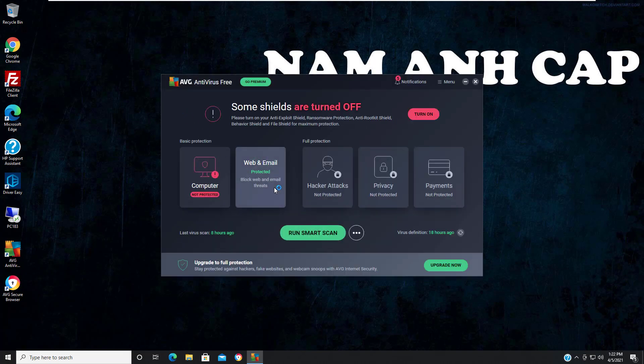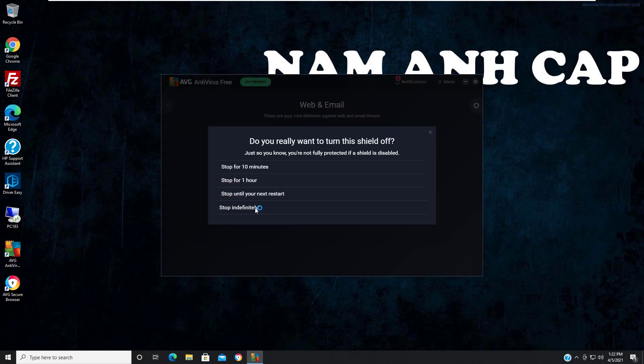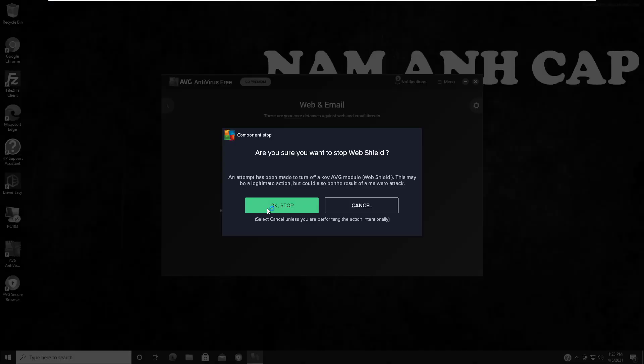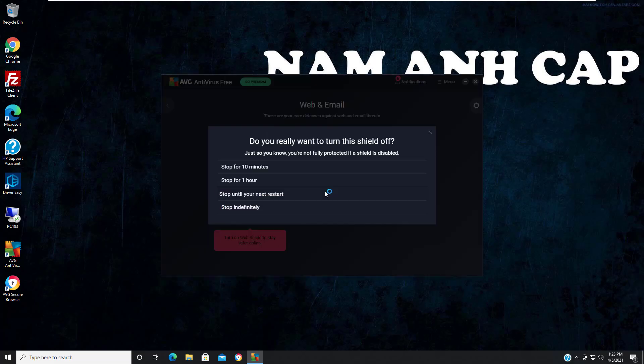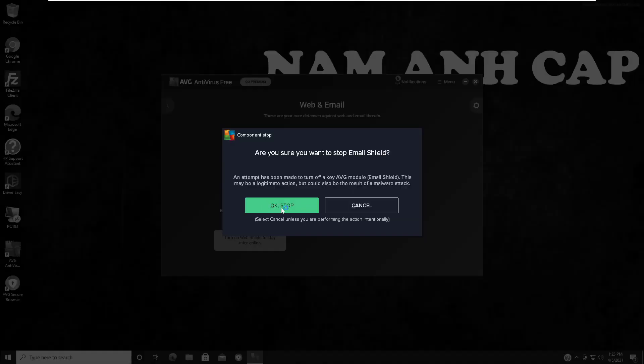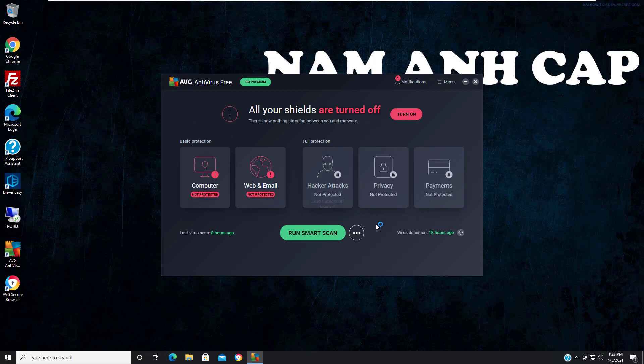If you want to turn off the firewall, you have to come to Web and Email. Here you do the same thing - select the timing as per your requirement. Now you have disabled Avast antivirus and turned off the firewall.